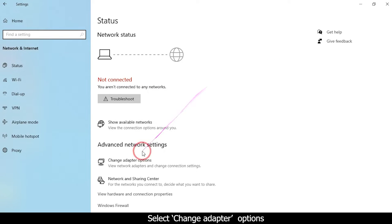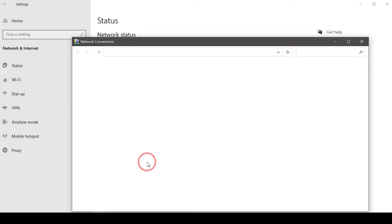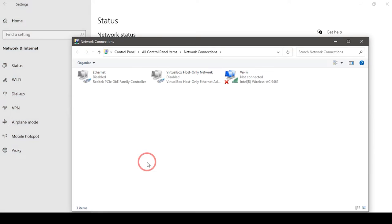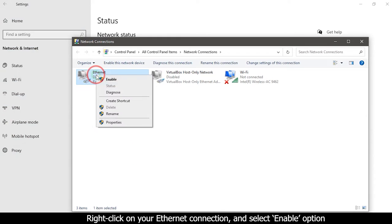Select Change adapter options. Right-click on your ethernet connection and select Enable.